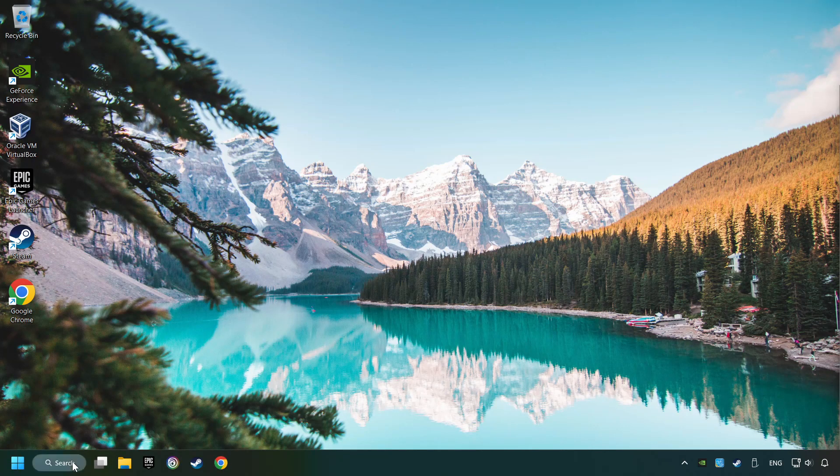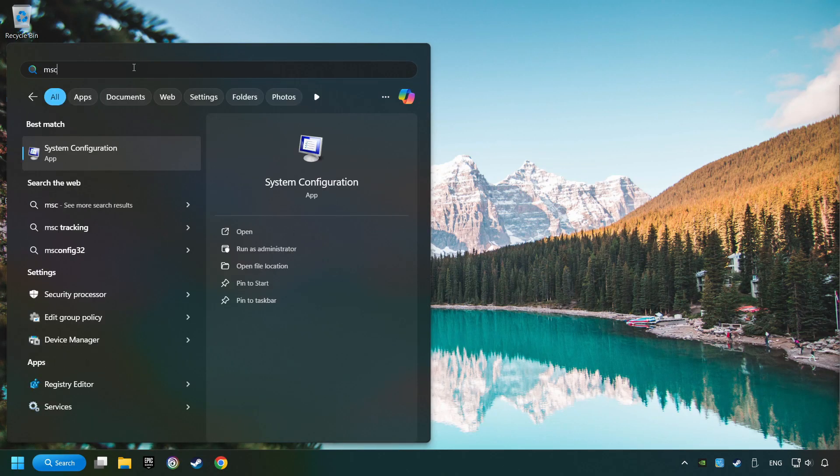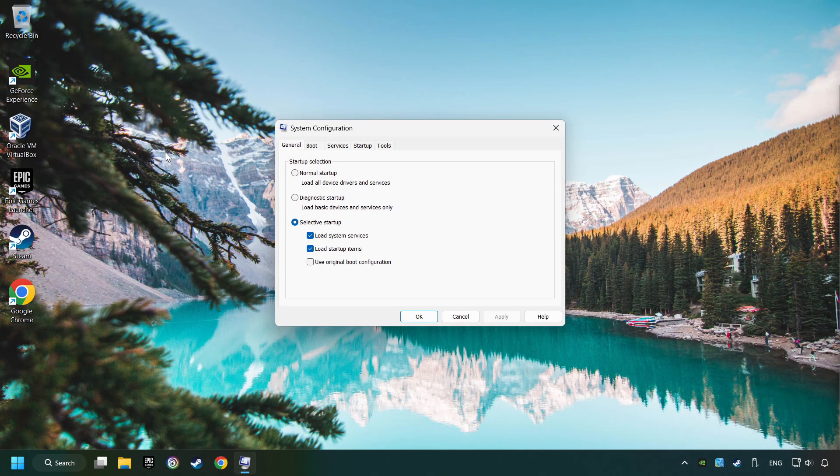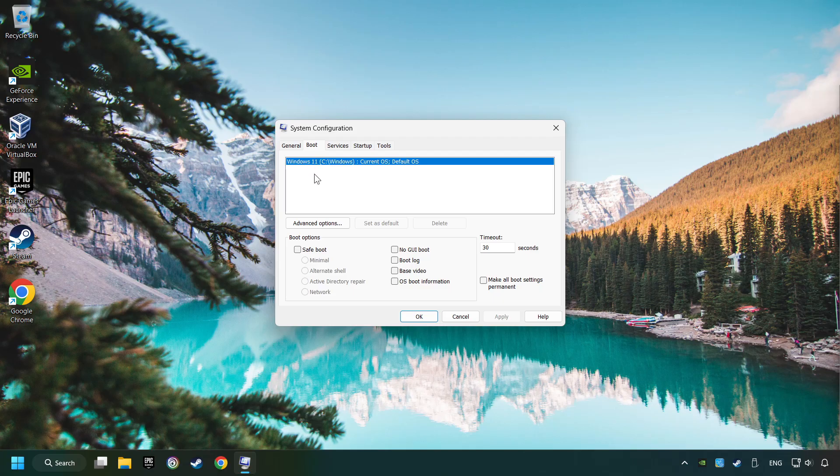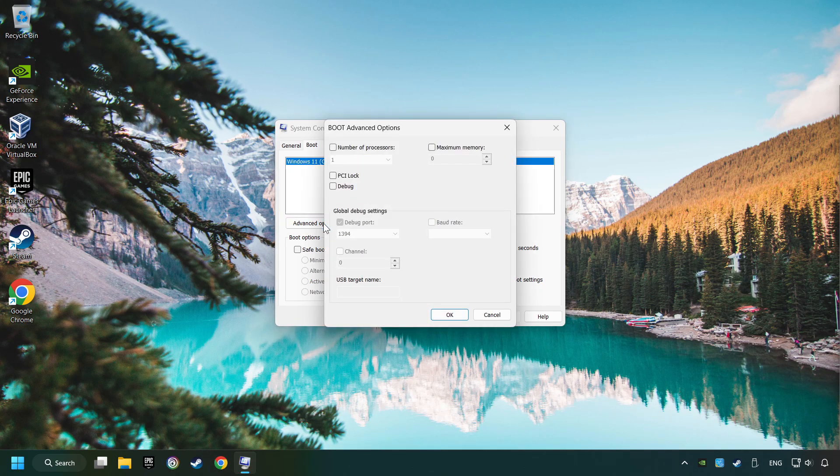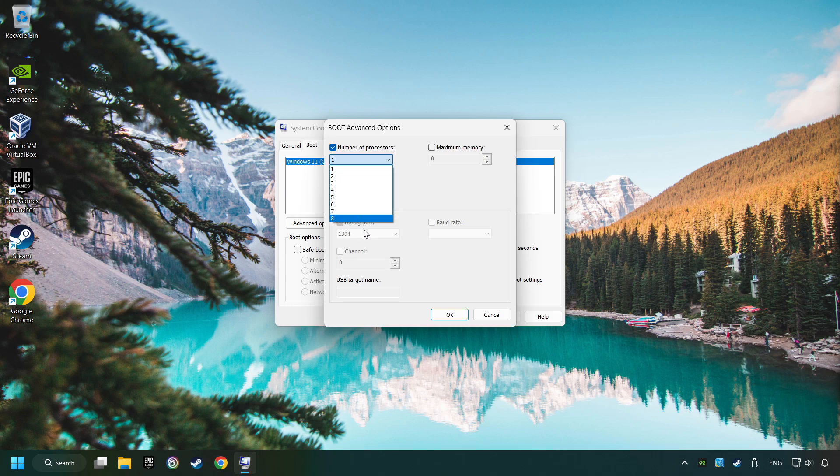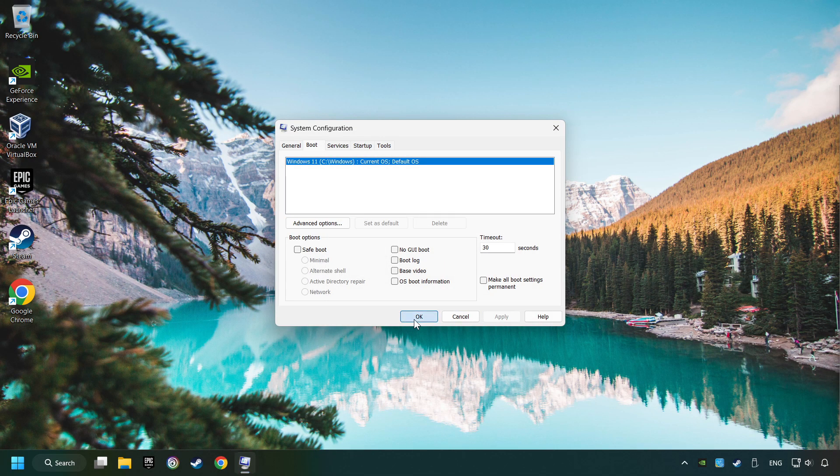Click on the search box and type in MSC Config. Click on System Configuration, then on Boot, then the Advanced Settings option. Check the number of processors and set it to the highest possible number. In my case it's 8. Click OK, then click Apply. Finally, close all the open windows.